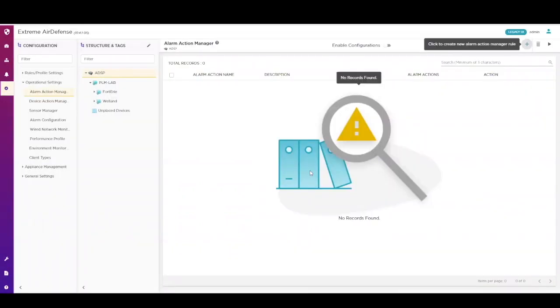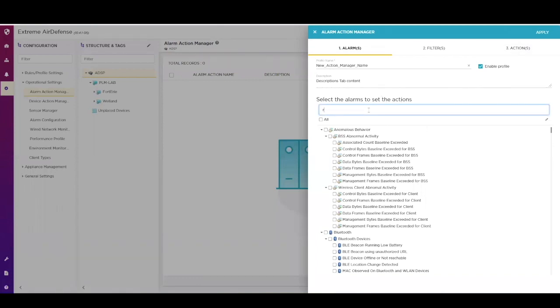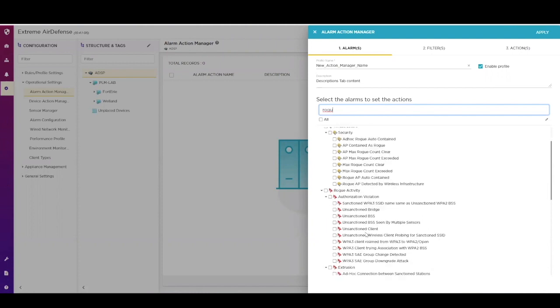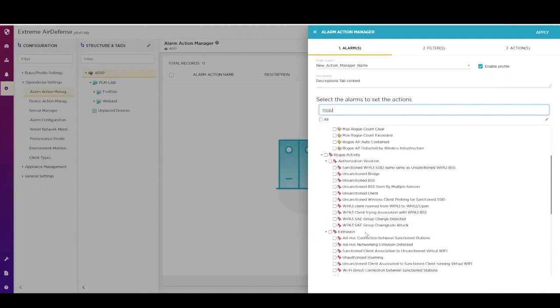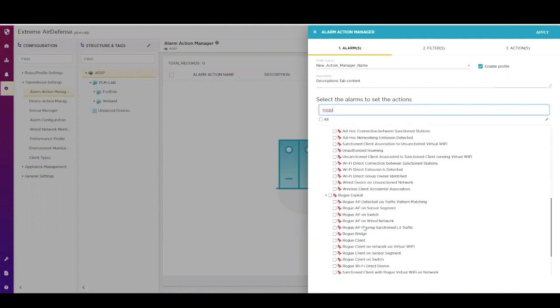Once you have classified your devices and set up how you want to trigger your alarms, you can move to the Alarm Action Manager. This is where you set up automation when alarms are triggered. To create this automation, you would search for the specific alarm you want to action from. In this case, we are searching for a rogue.